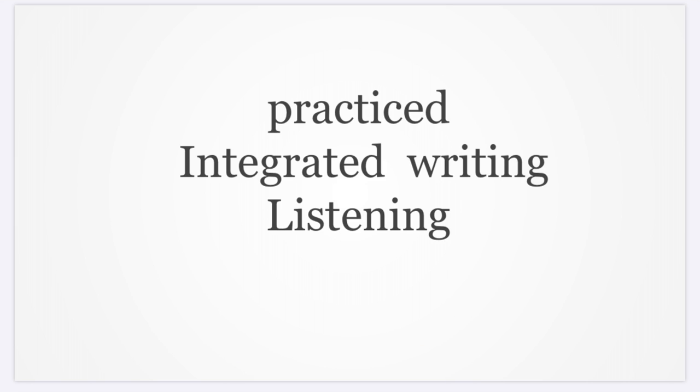I write down a lot of things in the writing part, but today I tried to change that approach.